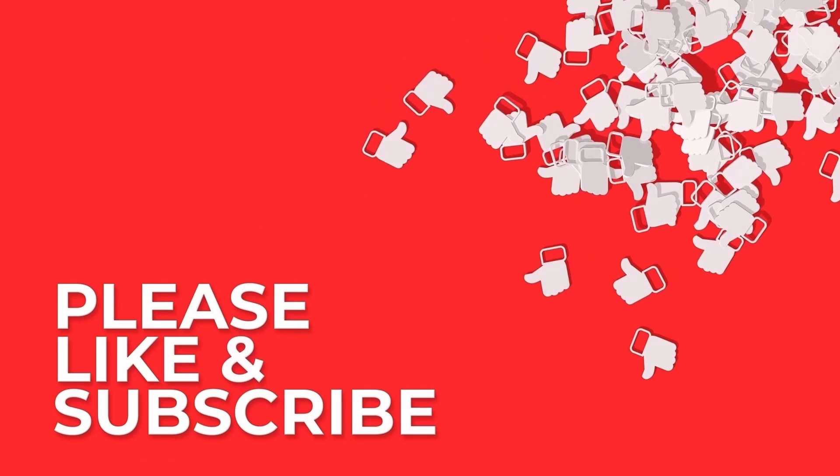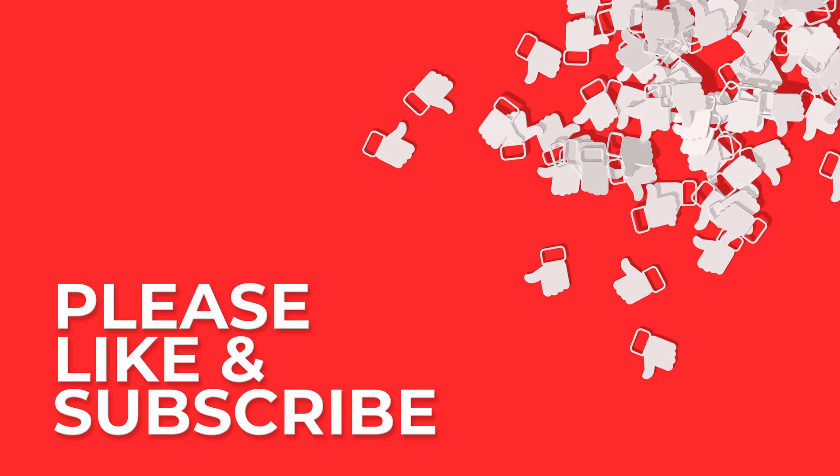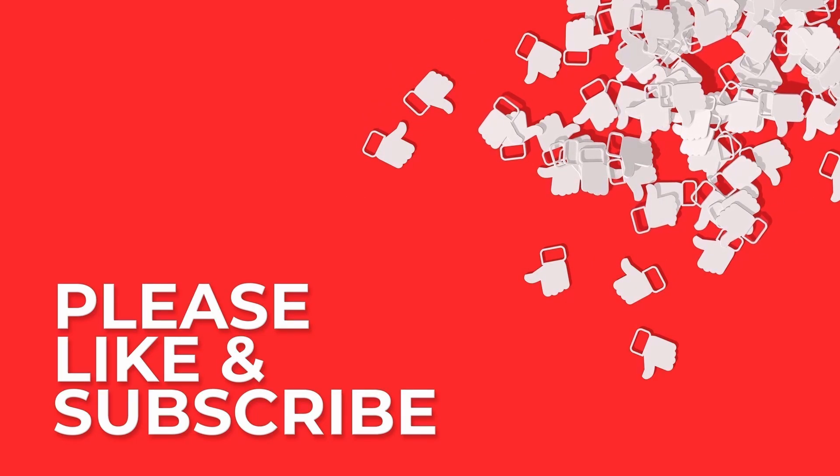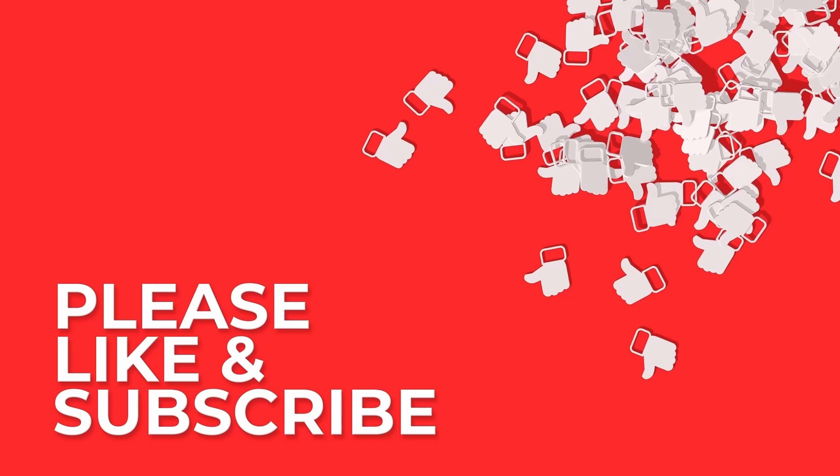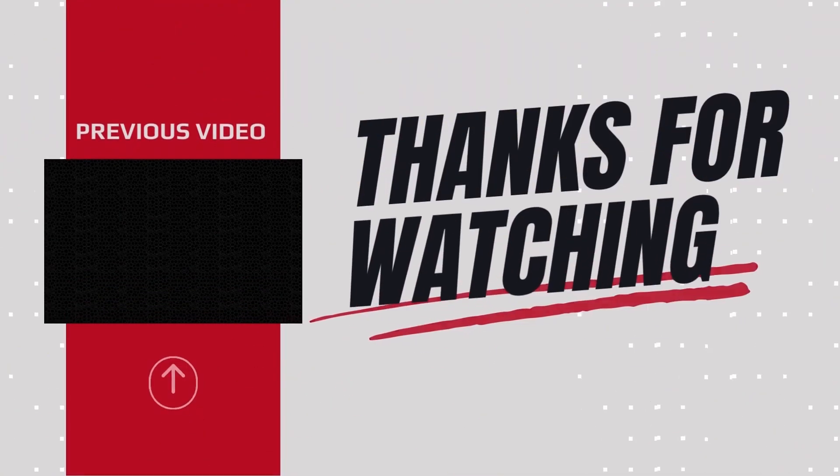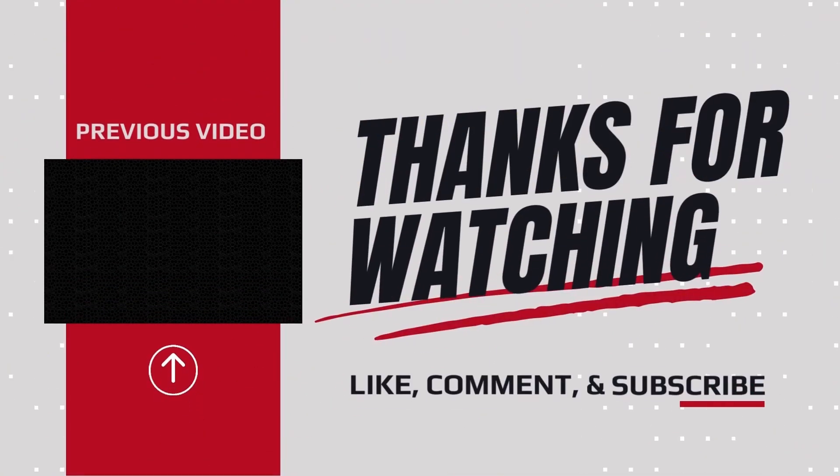Don't forget to like, subscribe, and hit the notification bell to stay updated with our Network Fundamentals series. Until then, stay secure and keep learning.